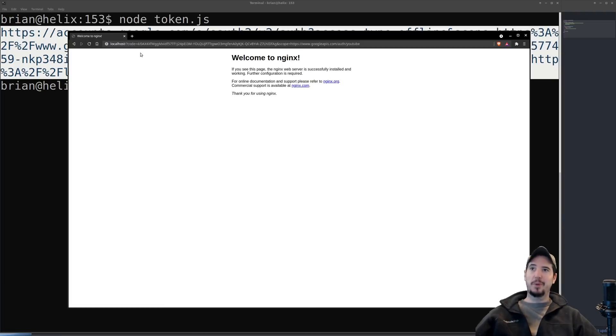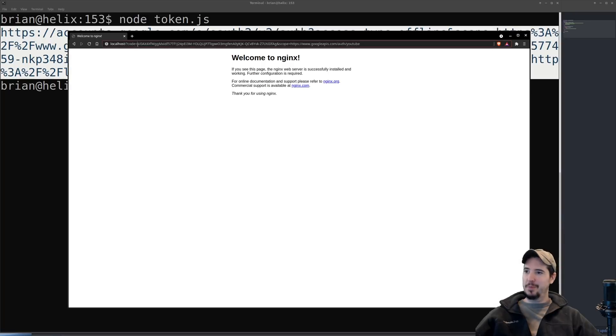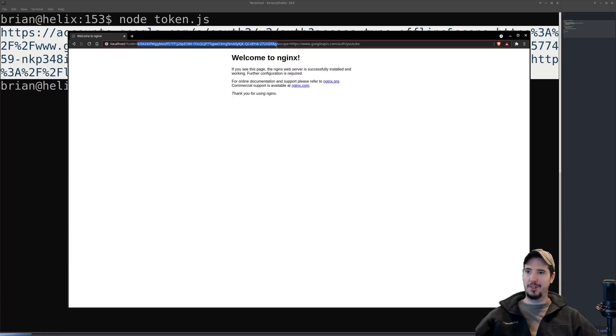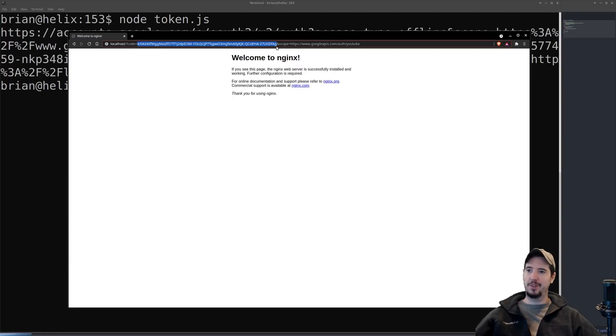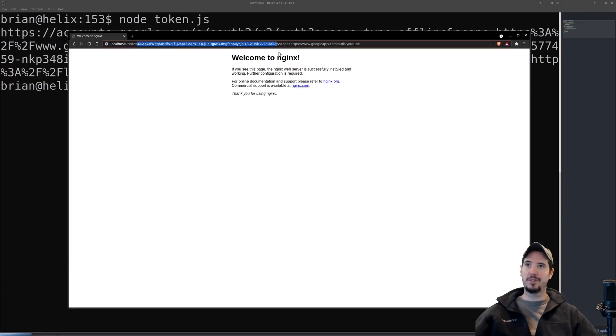Now I know it's probably hard to see. I'm not able to make this any bigger, but there is a code equals here in the URL and this is going to be our access code that we're going to use to get an access token.